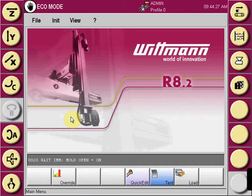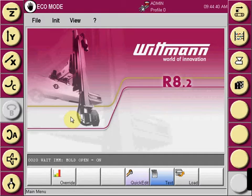Eco Mode is a function that allows the robot to control its speeds and accelerations outside of the mold area to slow the robot down to save energy and reduce wear and tear on movable parts.